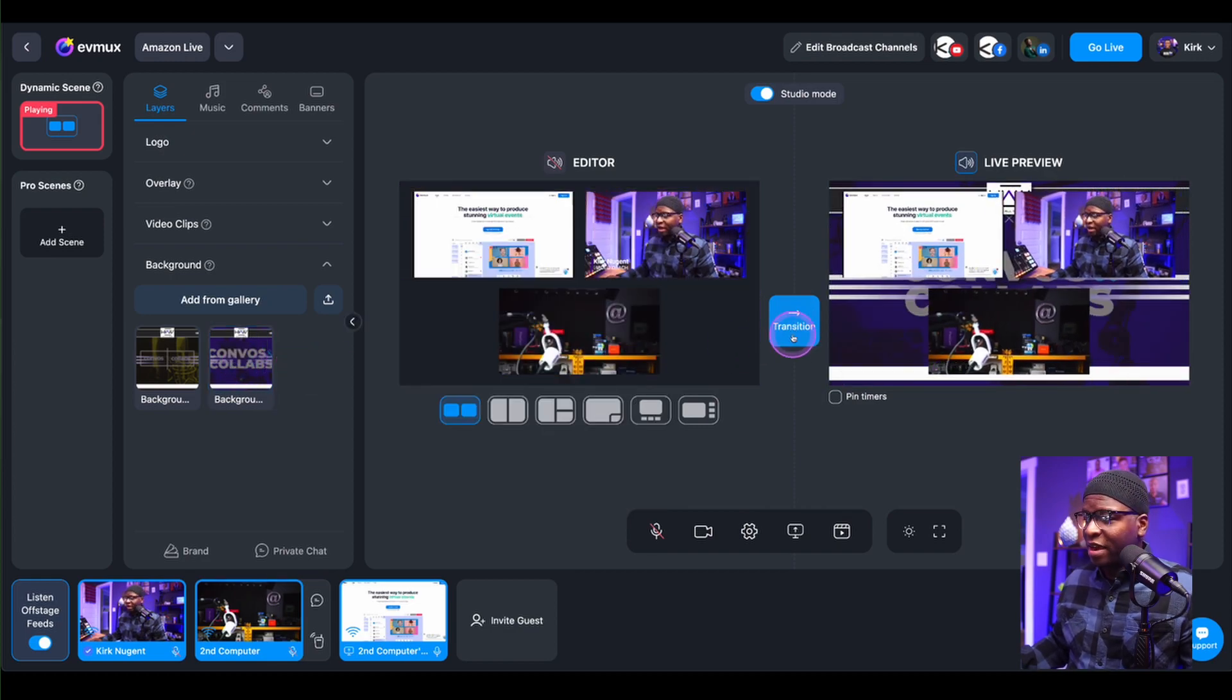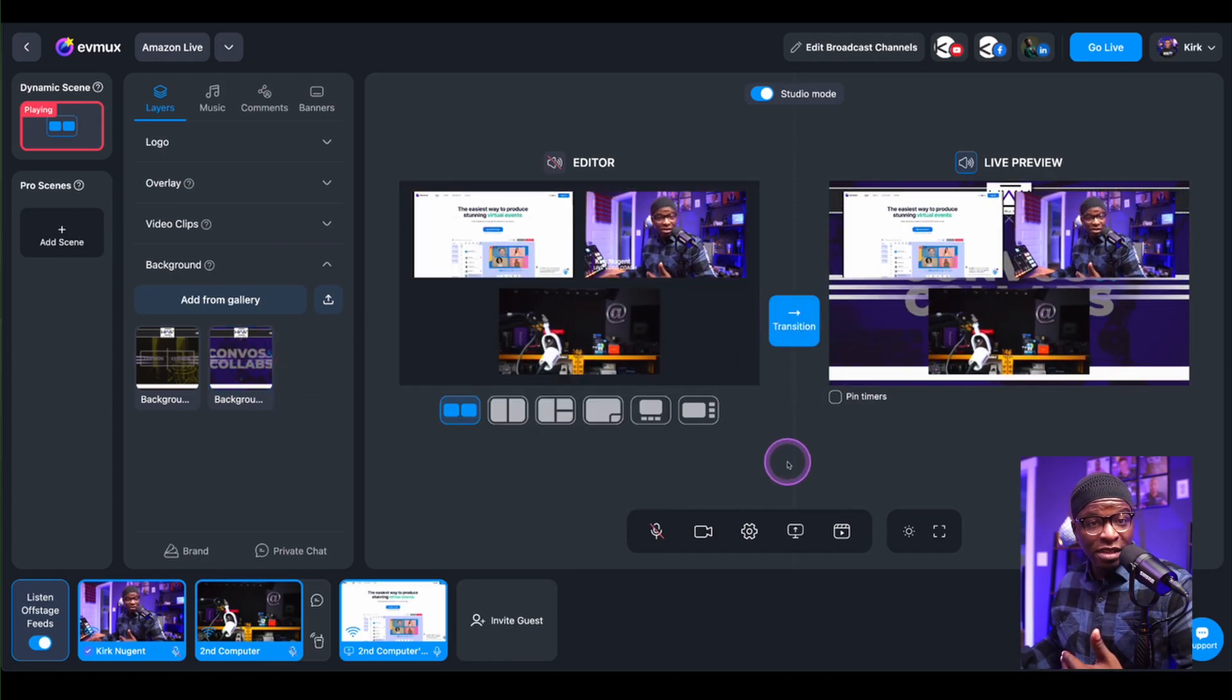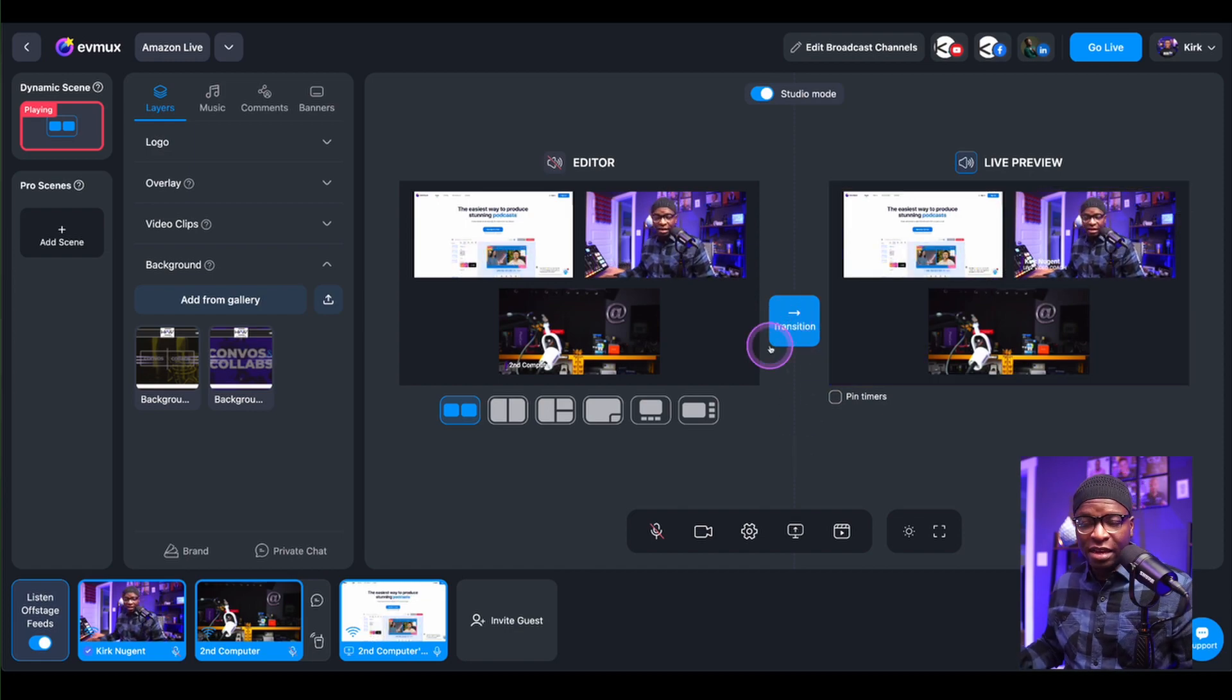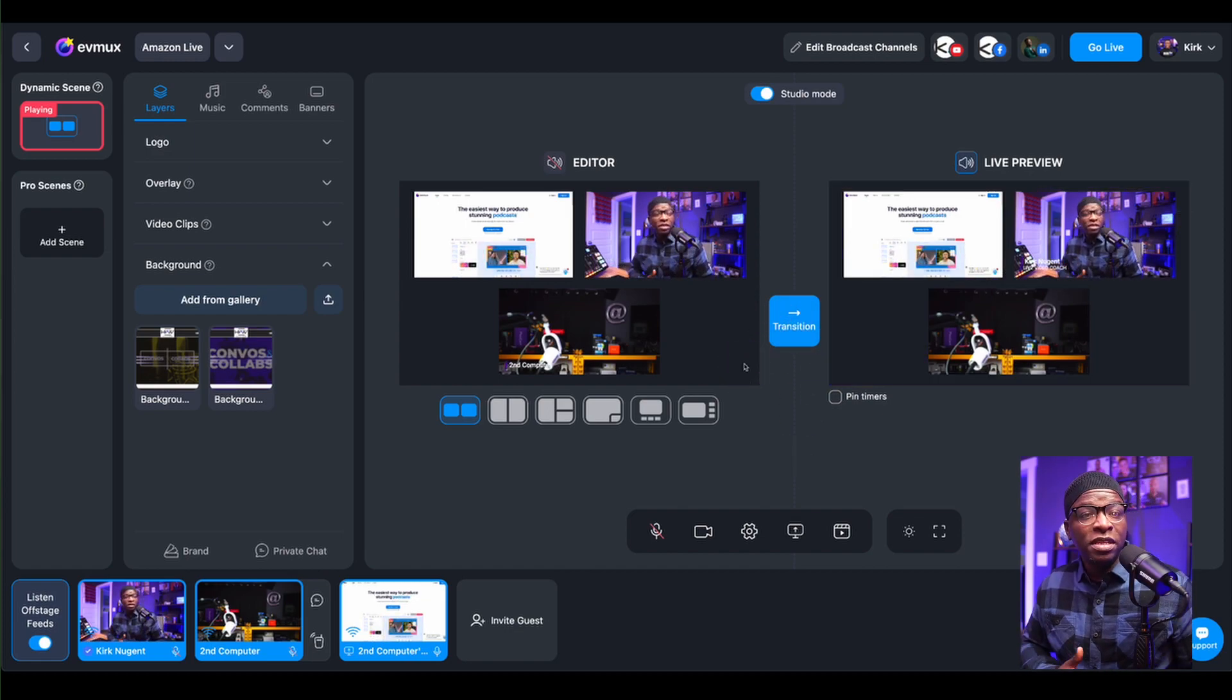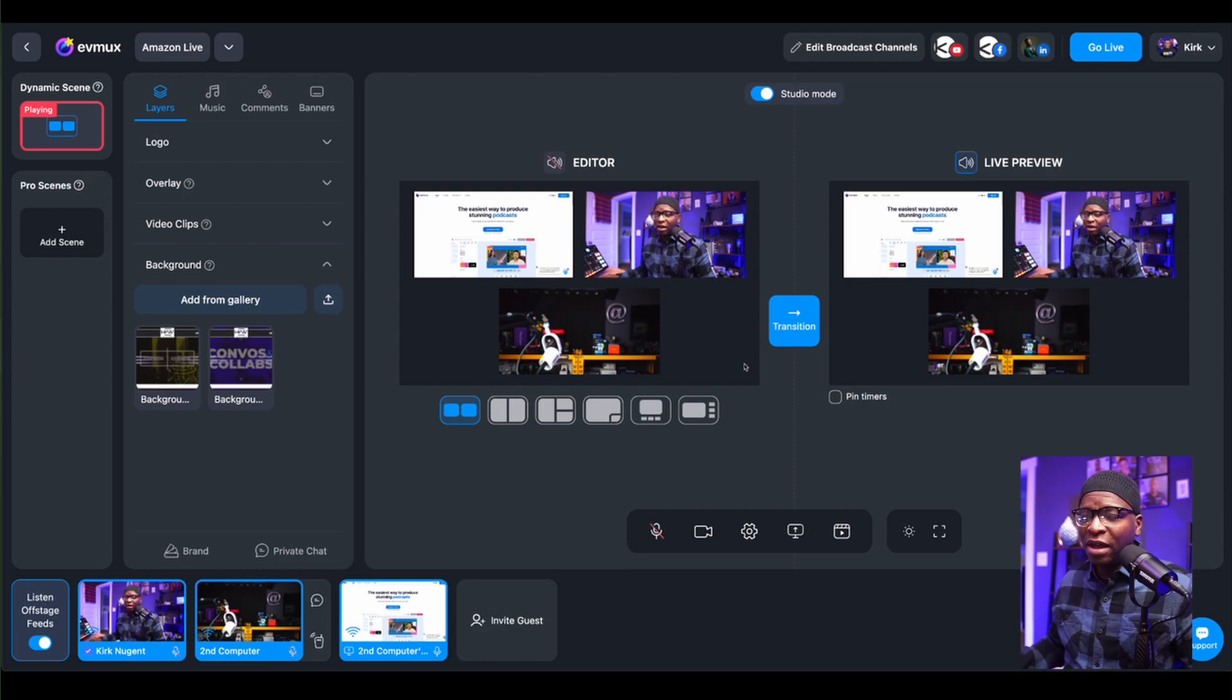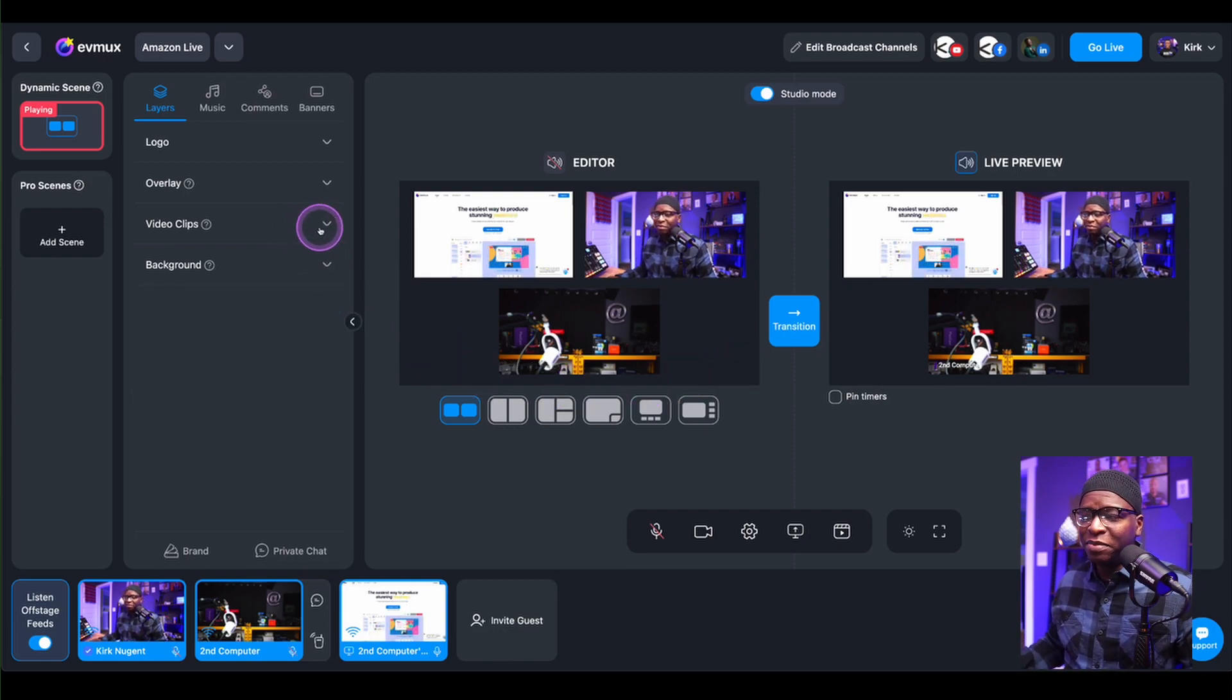Take off the background. You notice the background is still on the live preview and I can hit transition yet again. And so you have the ability to make those changes while you're going live and not have to have them being seen.